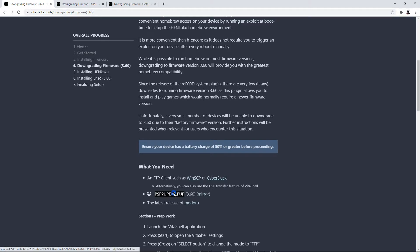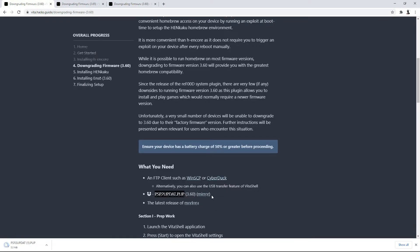So you're going to go ahead and click on the download. If it doesn't download — I remember the link not working last time — go ahead and go to the mirror. After you go to the mirror it's going to download the update file for you. You're also going to download the latest release of Modoru, and Modoru is the downgrading application.